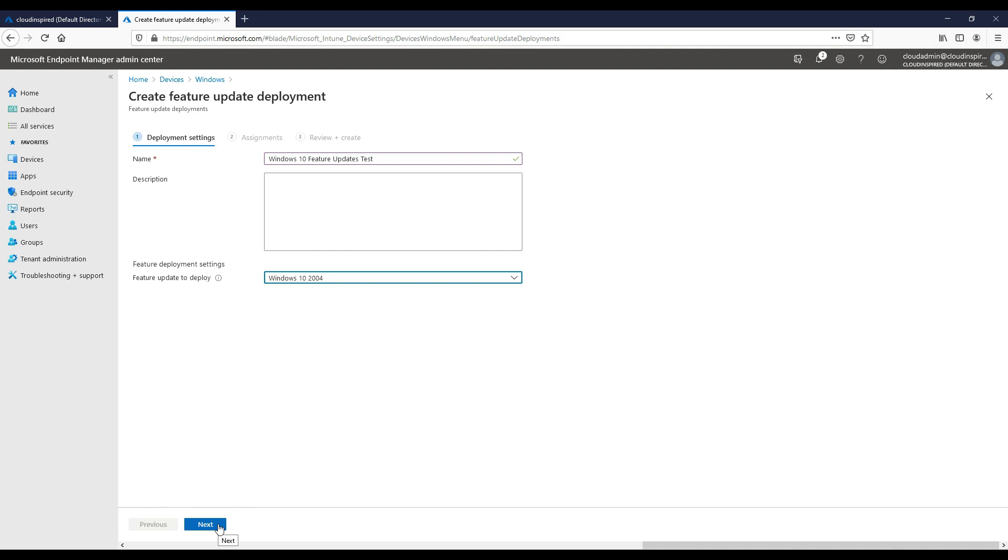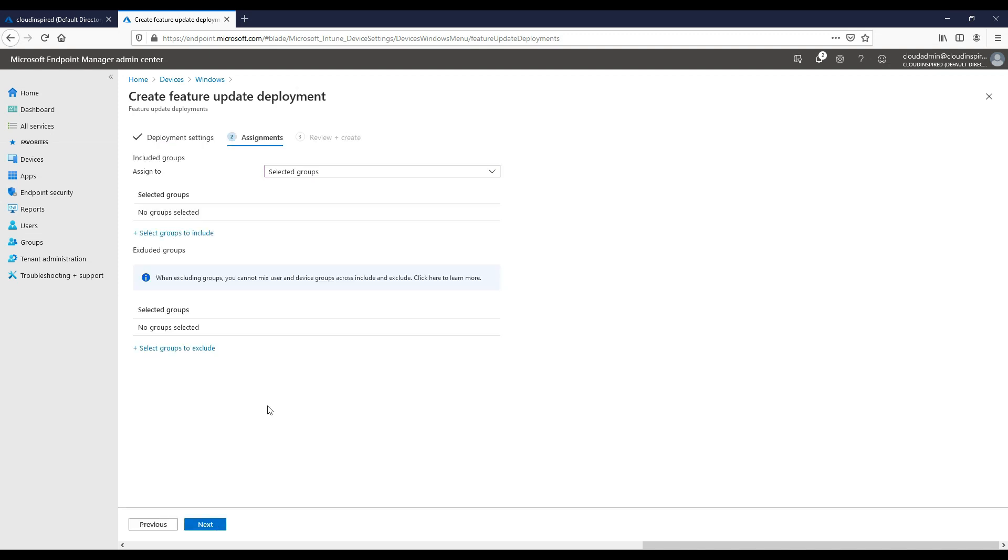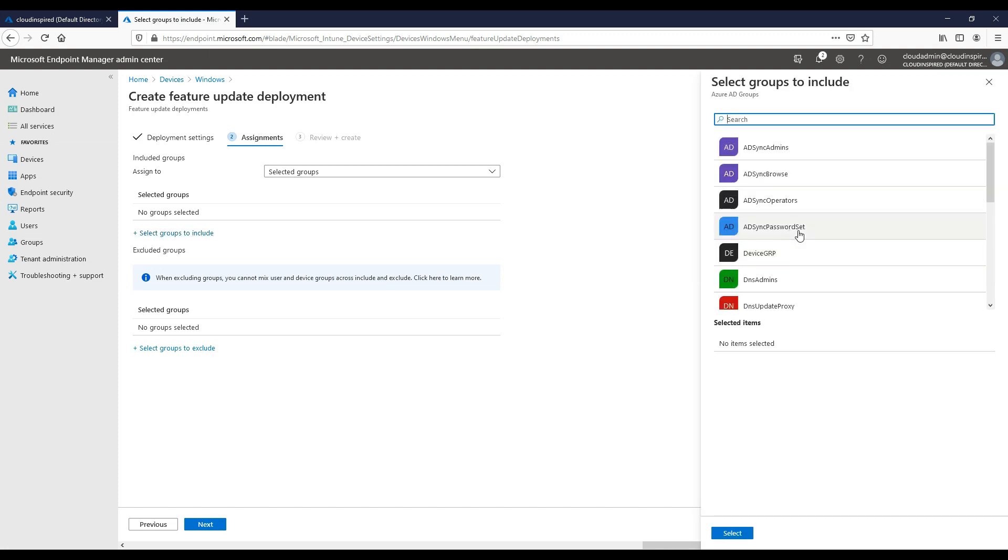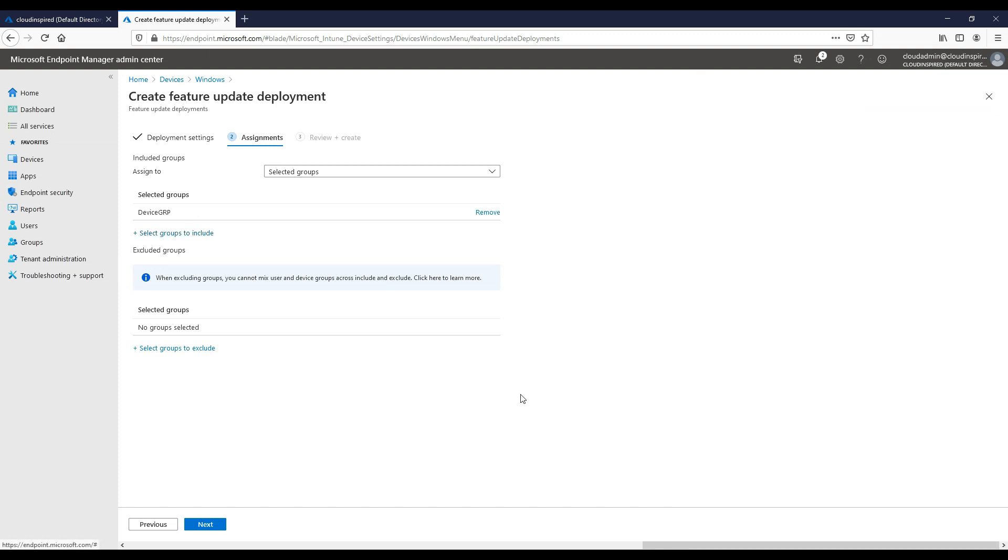The same as update policies, we would create pilot test policies here first for testing purposes on a handful of different devices for testing the updates before rolling out to production.